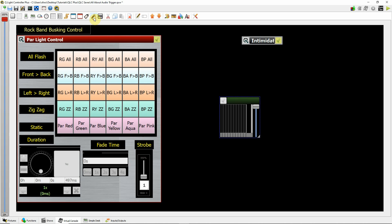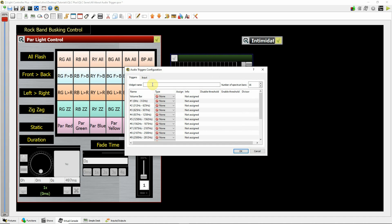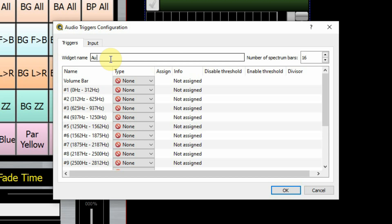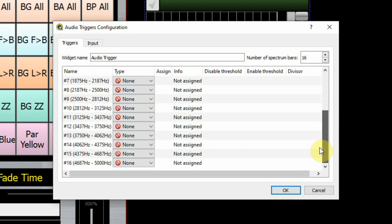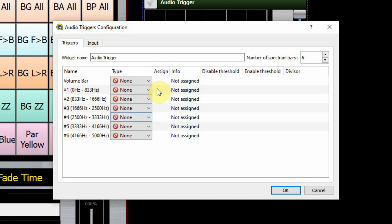I'll click on the main screen and put my audio trigger widget in here. By double-clicking on it we get to set some preferences. I'm going to name this "audio trigger." One of the next things we get to do is choose how many spectrum bars it has. By default it starts with 16 different audio spectrum bars ranging from 0 Hz up to 5 kHz, so you could theoretically have 16 different audio signals controlling 16 different sets of lights. For my purposes I'm going to reduce this down to just six channels, giving me a range of 0 to 833 Hz.